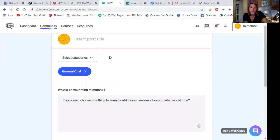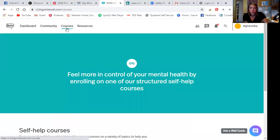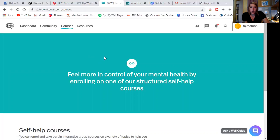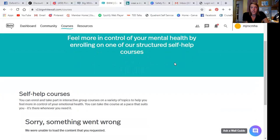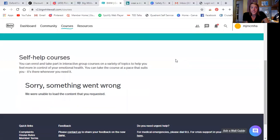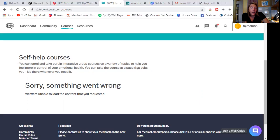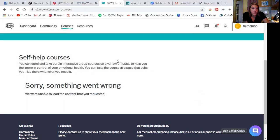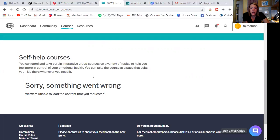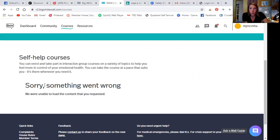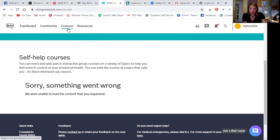Okay. So let's move over to the courses page. So feel more in control of your mental health by enrolling on one of our structured self-help courses. So this is new and this is awesome. I'm so excited to see it, but it looks like the website's having some issues, but let's still explore. So self-help courses, you can enroll and take part in interactive group courses on a variety of topics to help you feel more in control of your emotional health. You can take the course at a pace that suits you. It's there whenever you need it. So this is so awesome. I can't wait for just to be able to see whatever is populated here for group content. I think this is incredible.